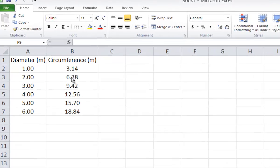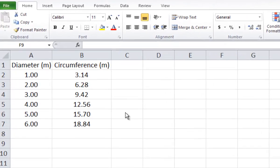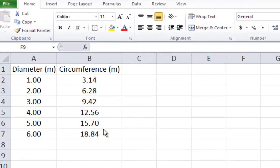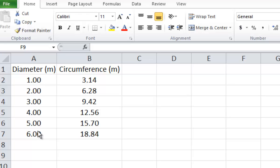Suppose we have this table of data — we've already typed all the data into the spreadsheet. Notice that we have the diameter on the first column. We have to type the values of the x-axis, which is usually the independent variable. On the second column, we type the values of the dependent variable, which will be our y-axis, that is the vertical axis.